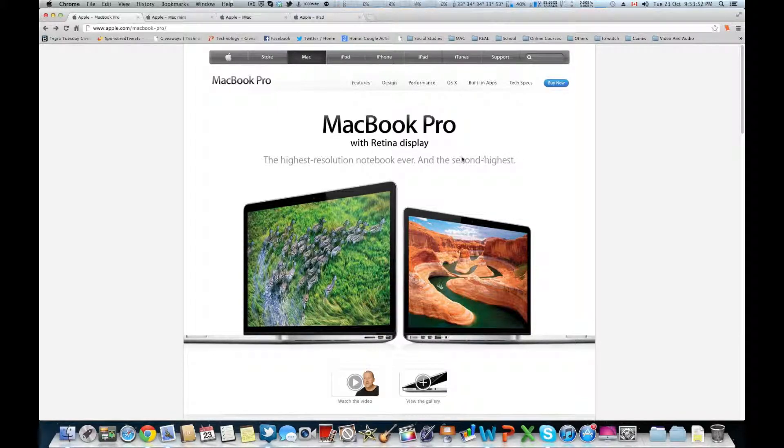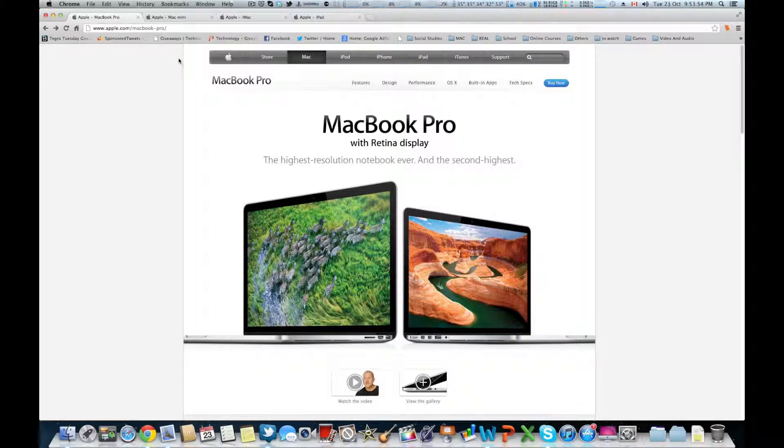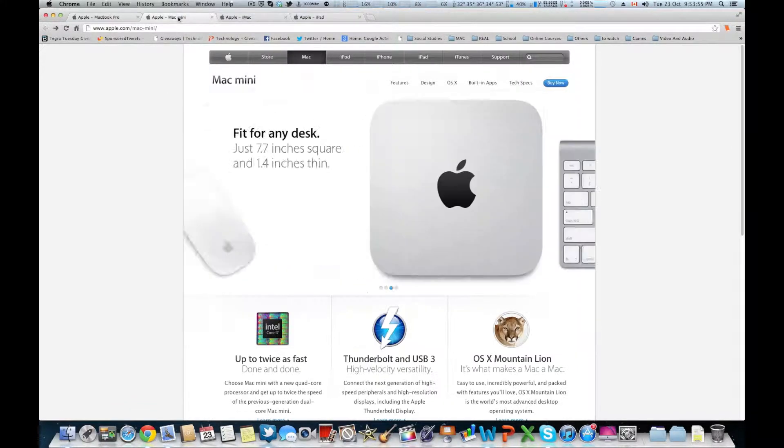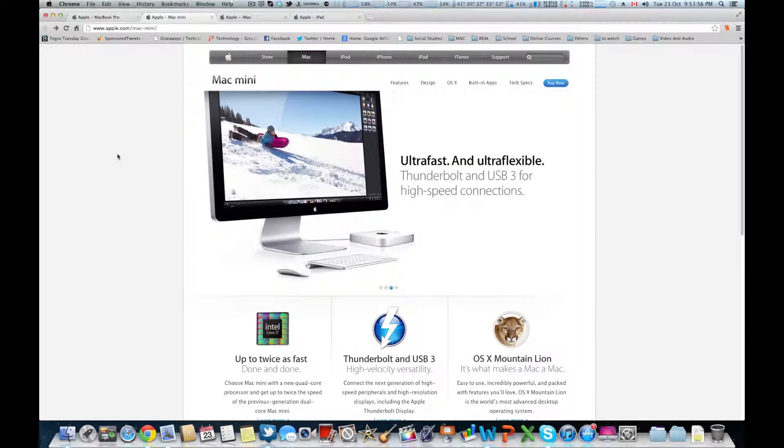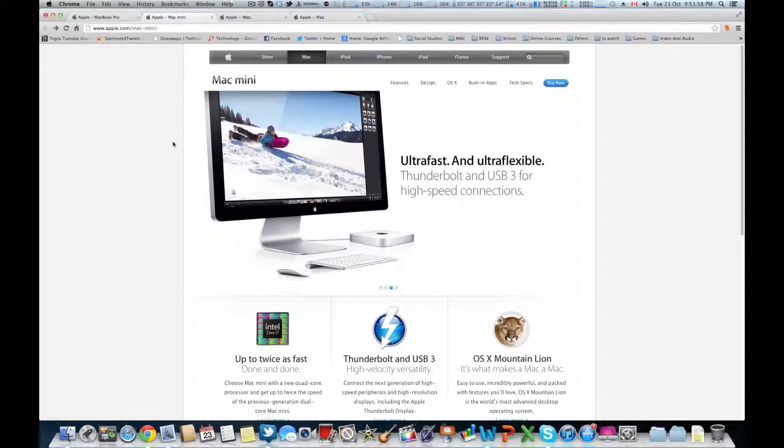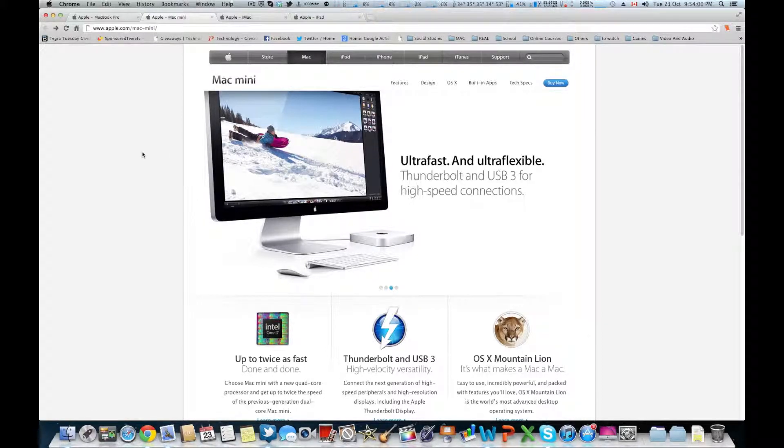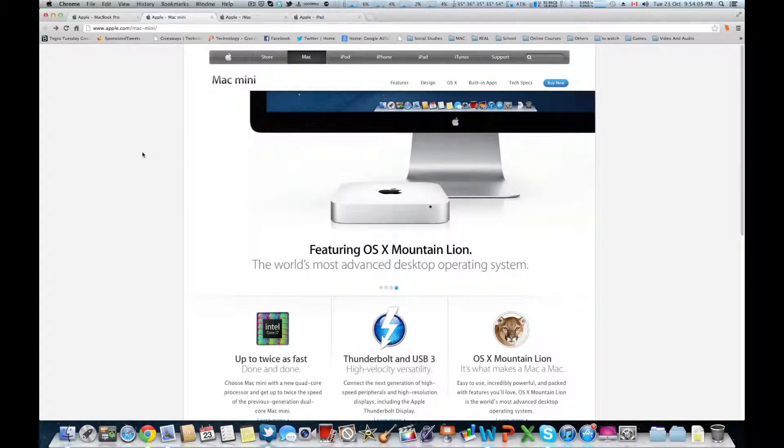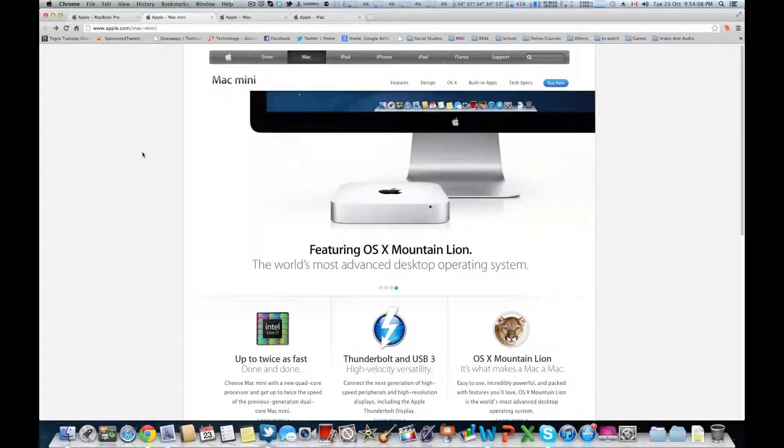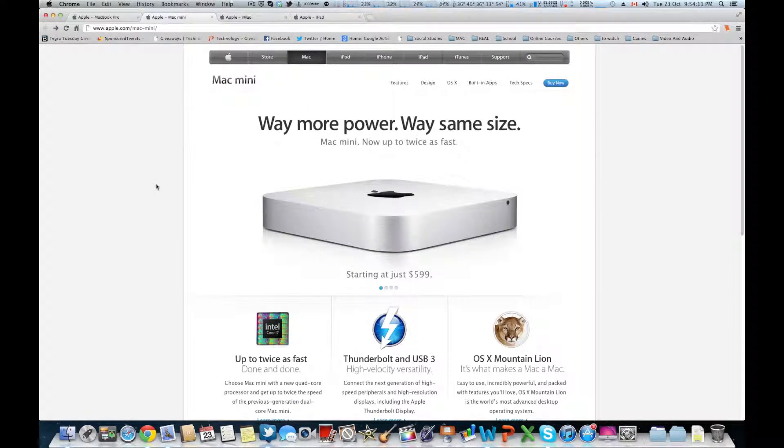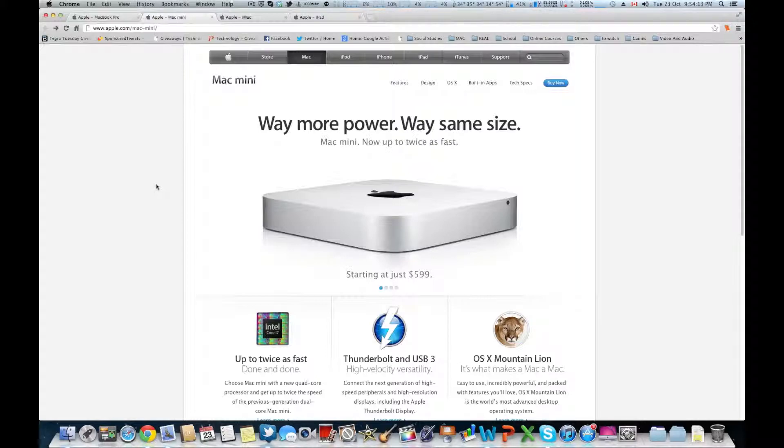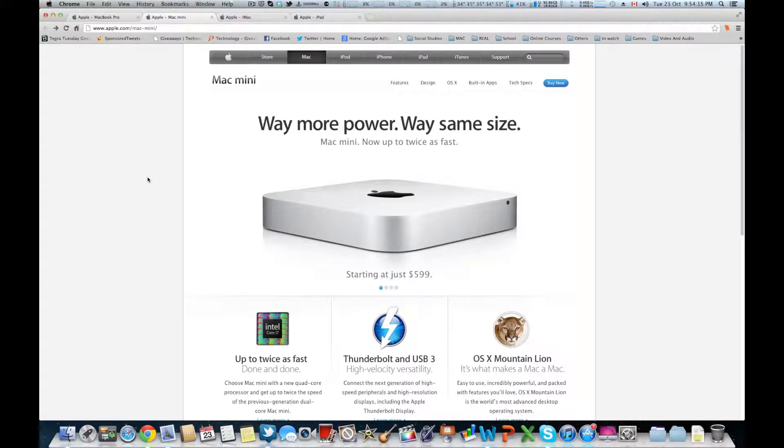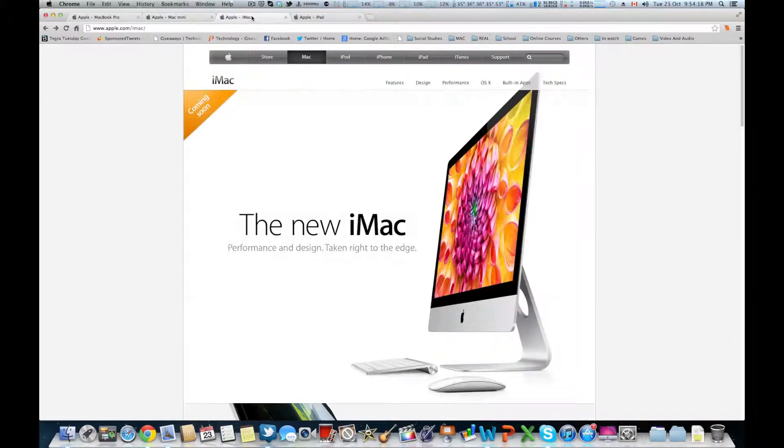Next up we have the Mac Mini. The Mac Mini is essentially the same, it just got a little spec bump. It's running on Ivy Bridge right now, HD 4000, no dedicated video, USB 3.0, and that's pretty much it. Same form factor, same price, everything, and it starts at $599.